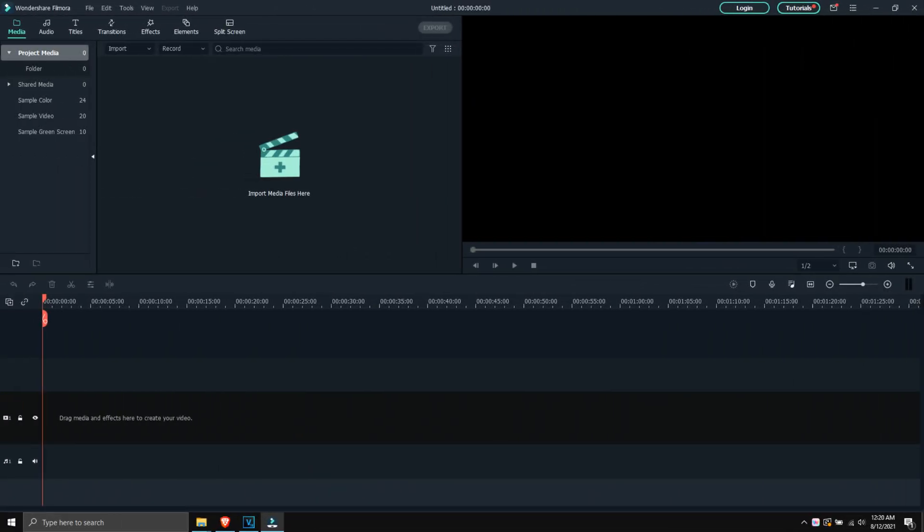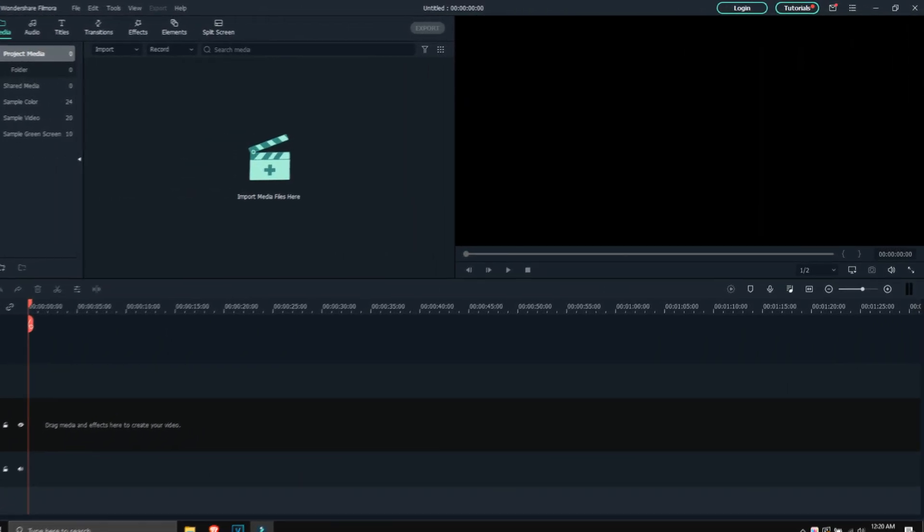And once you're done with the tutorial, you can always log in with your Filmora account at the top right hand side.